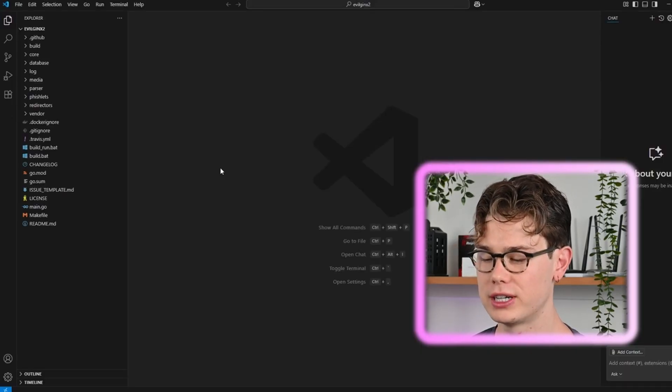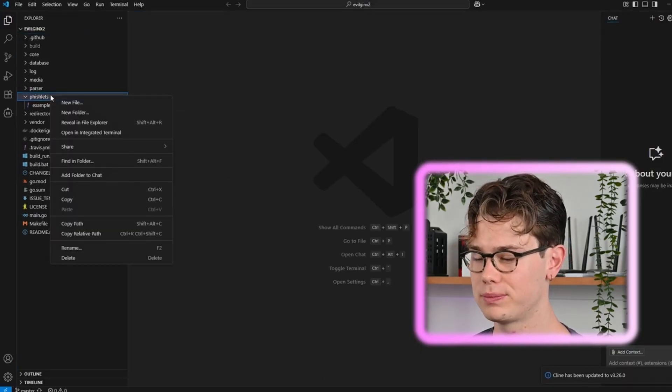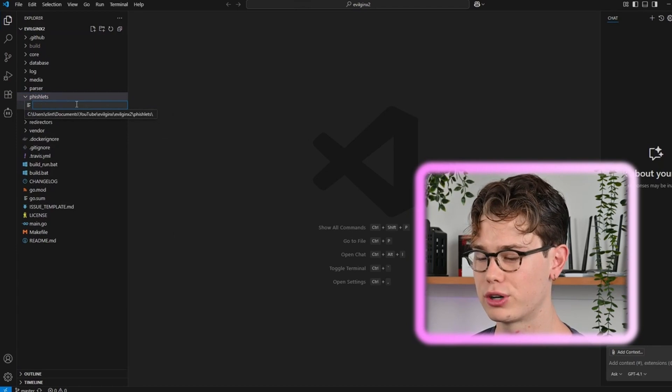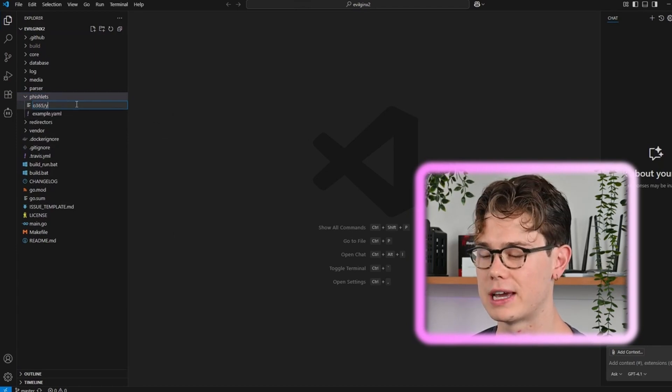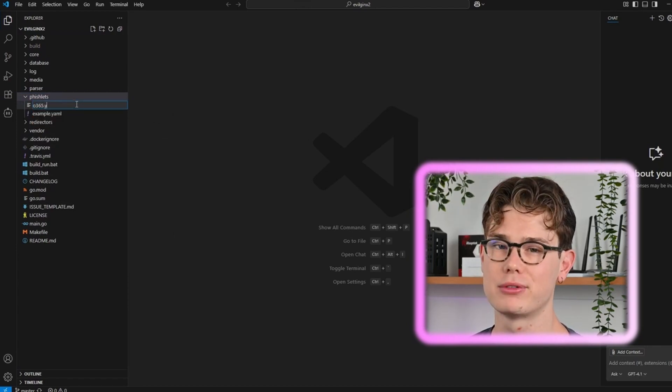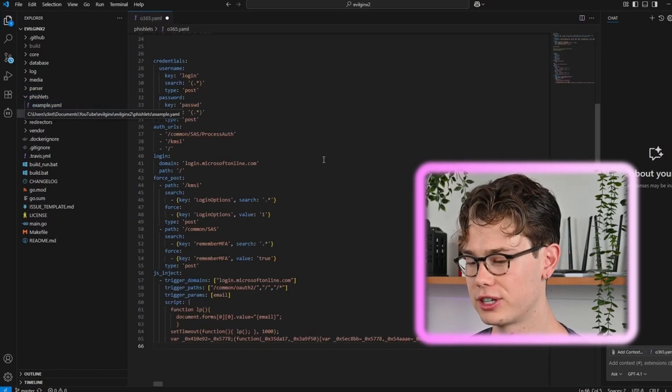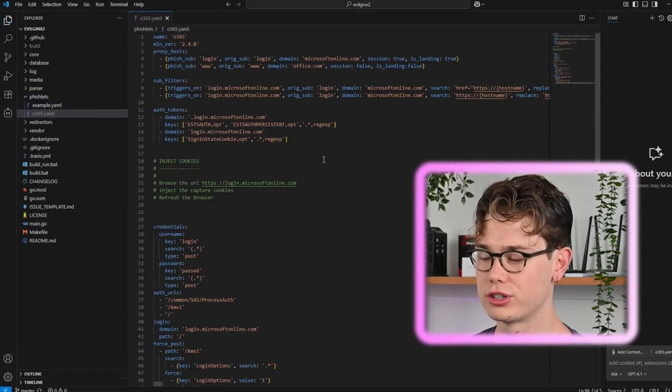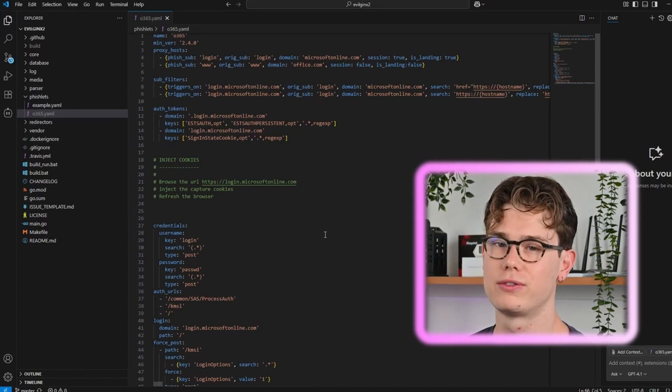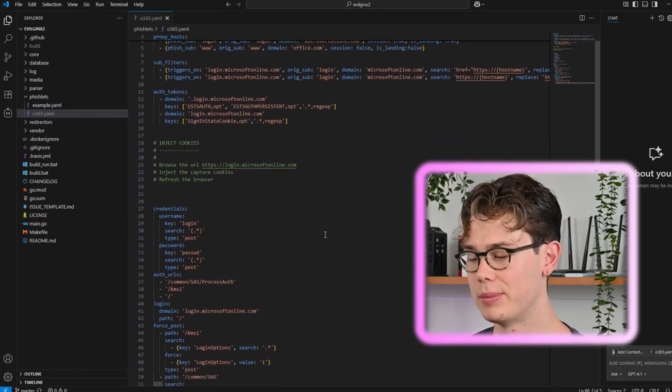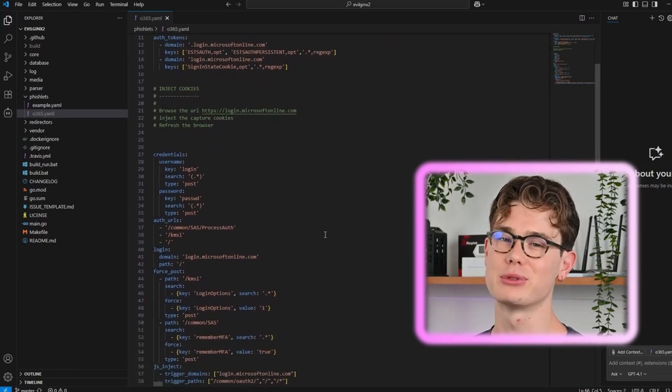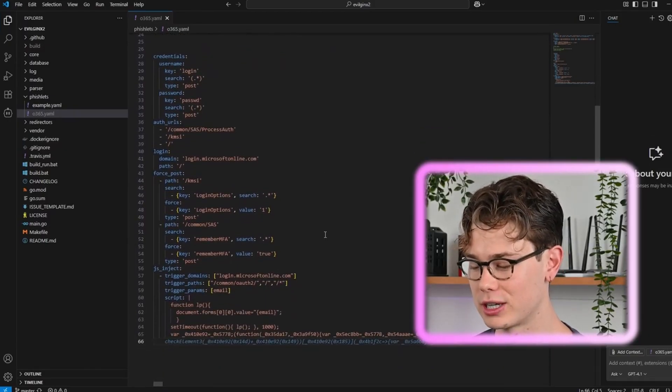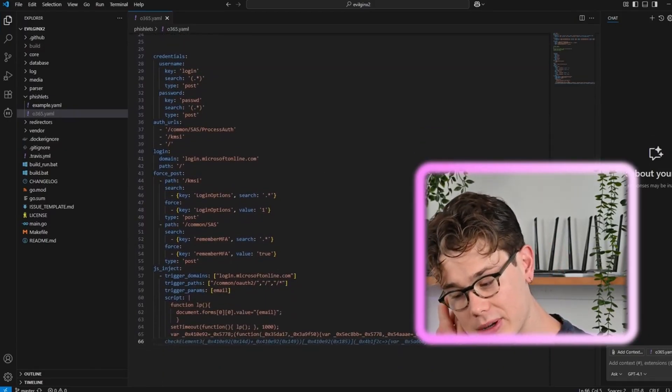Let's hop into VS Code, the Evil Jinx repo, and then fishlets, new fishlet, and we're going to call this office365.yaml. So fishlets are YAML files. This is the fishlet that I'm using now which is one I just got off GitHub. You can find all of the fishlets that you want on GitHub but it's trial and error trying to get them to work. You can obviously make them yourself as well if you understand the mechanics behind them, which I do recommend.